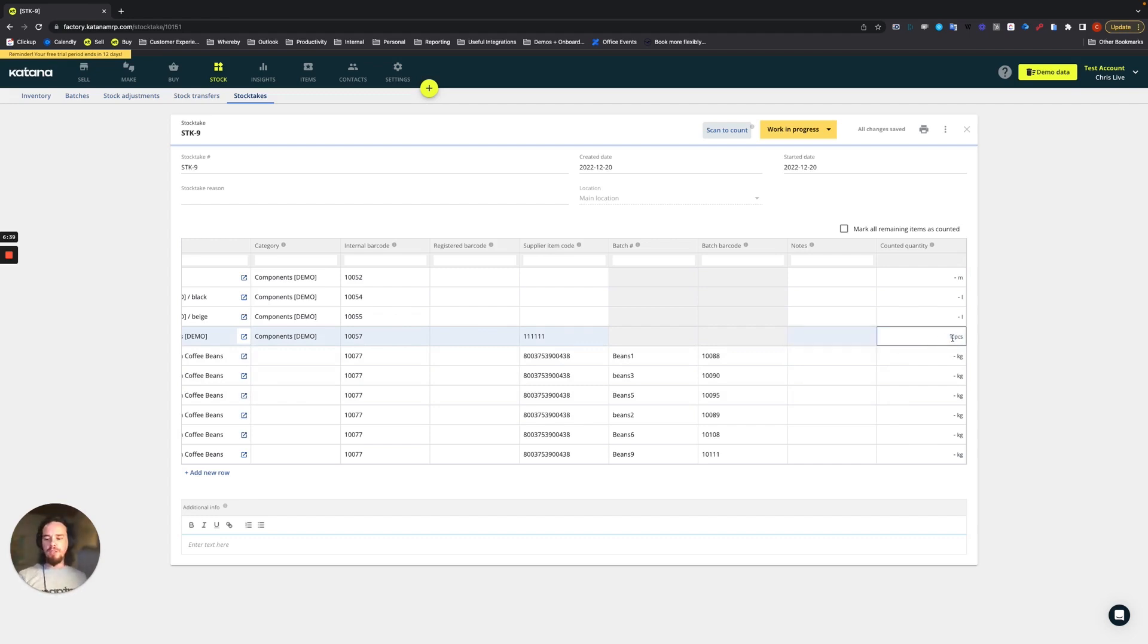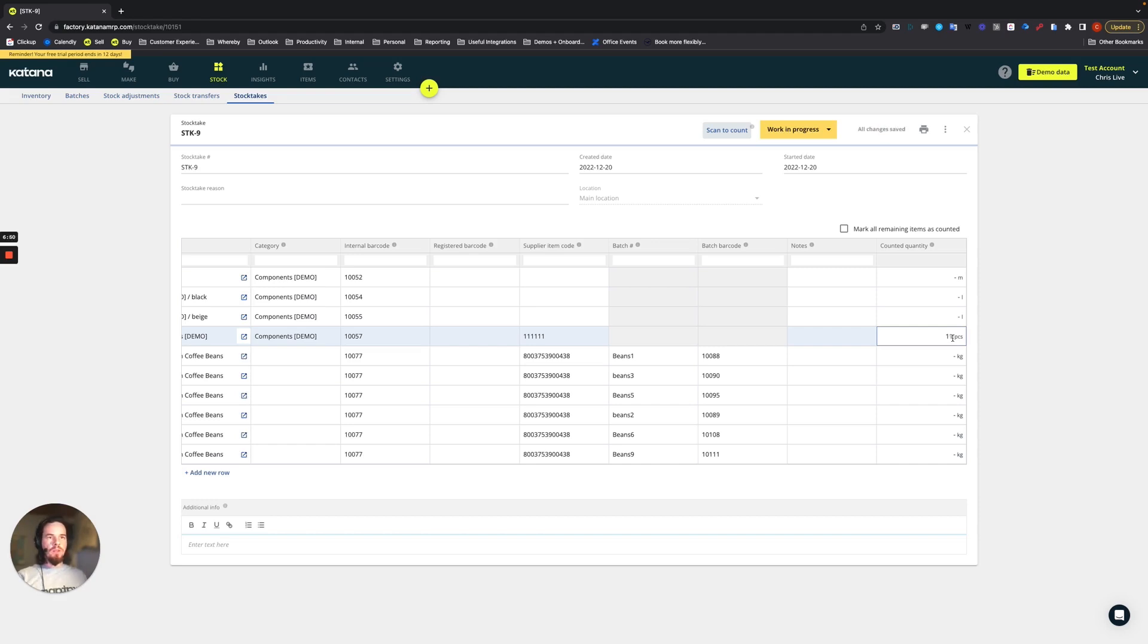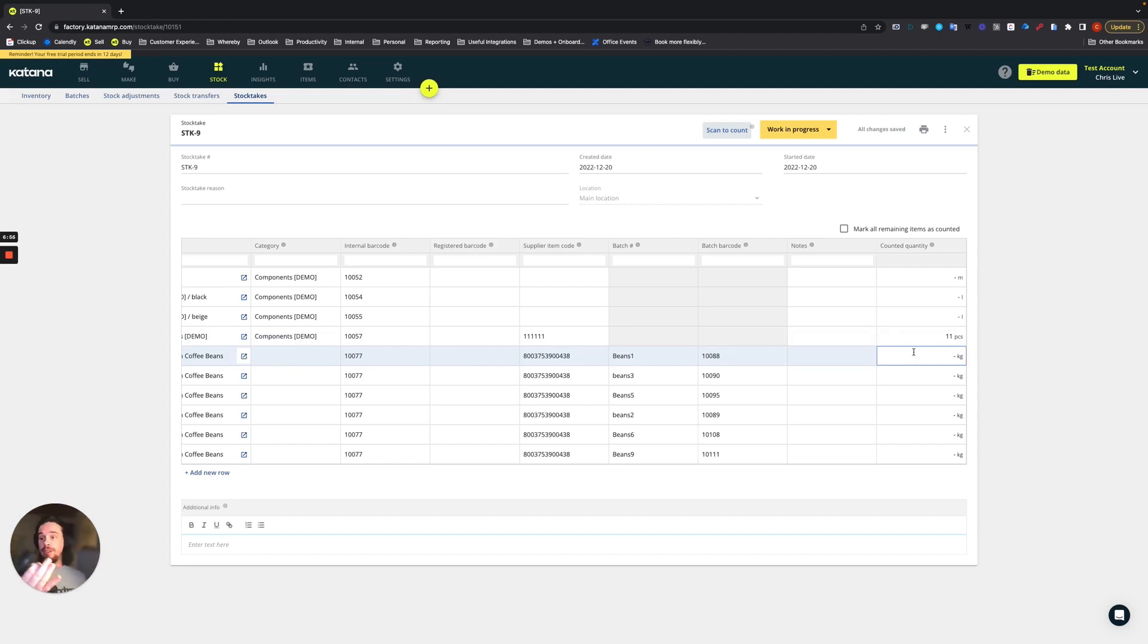So let's say for our drawer knobs, we want to count 11 or so. There we go. So we counted 11 pieces. So you can pull the trigger on the barcode scanner to do the physical count in that type of way.